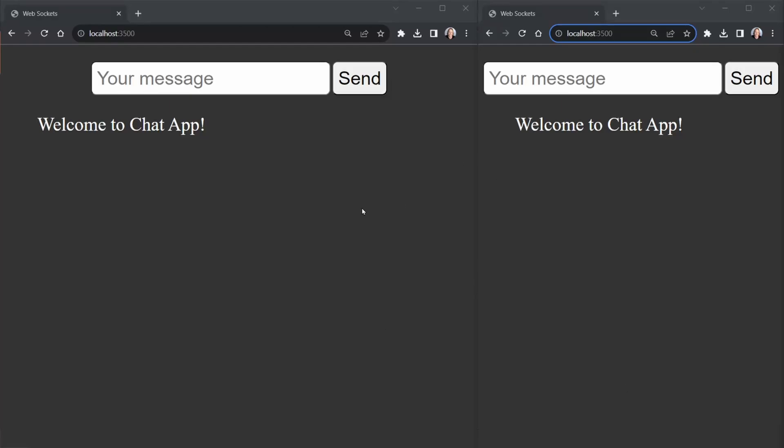Today we're going to add activity detection to our chat application. So when I'm typing in this window we should see a message in this other window that says I am typing.